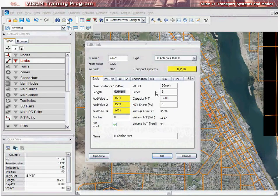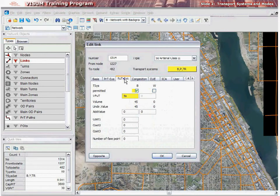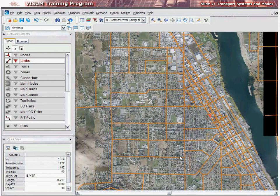The two types are: A. Private, represented by the abbreviation PRT, and B. Public, represented by the abbreviation PUT. A transportation system in vZoom is abbreviated as TSYS.